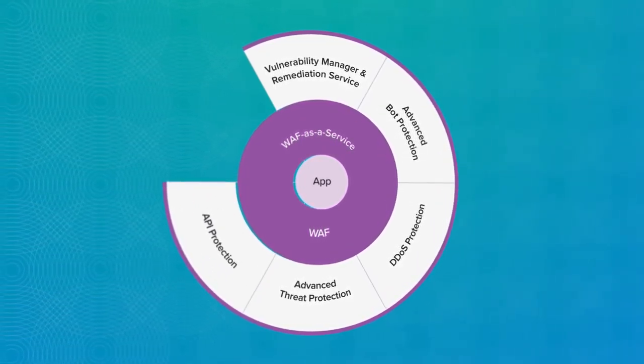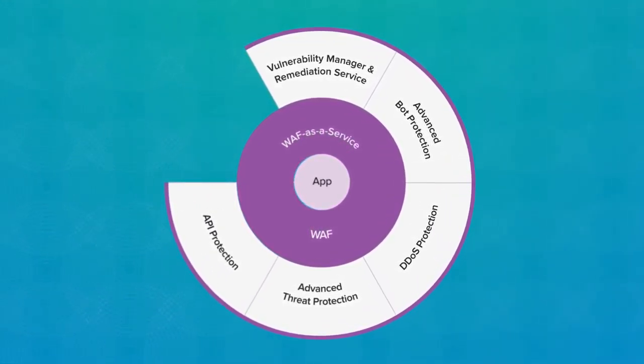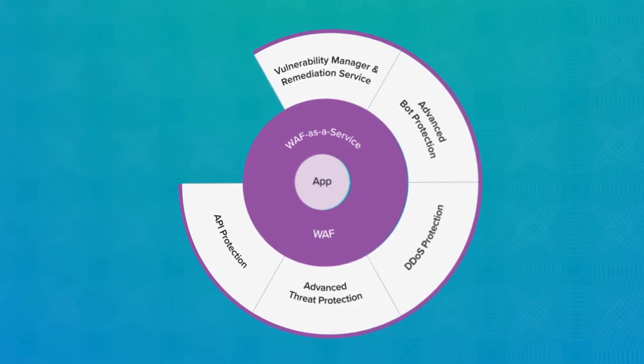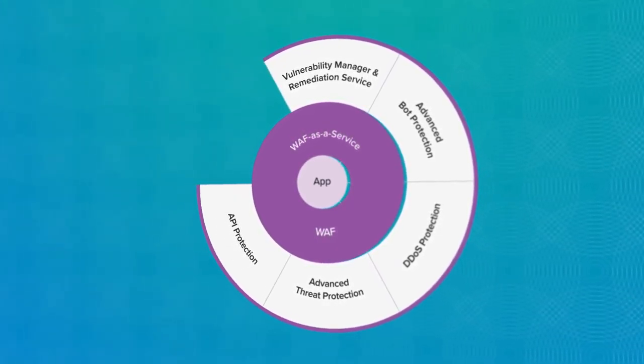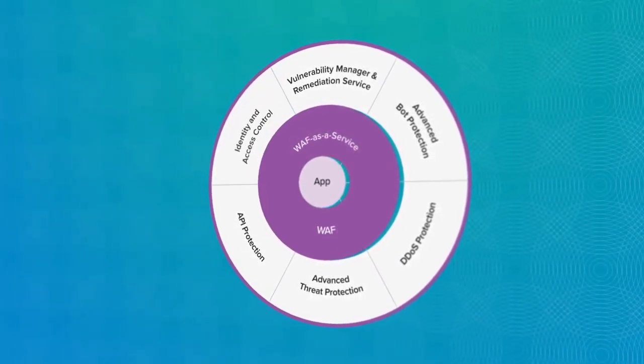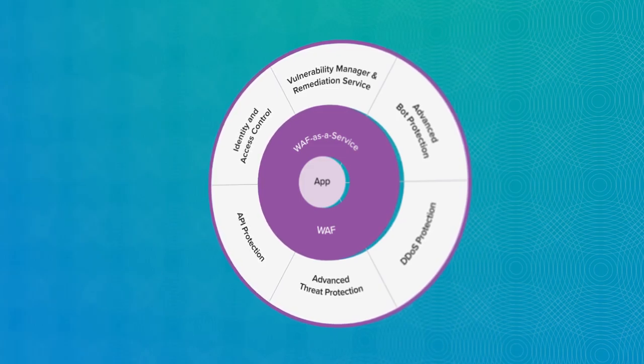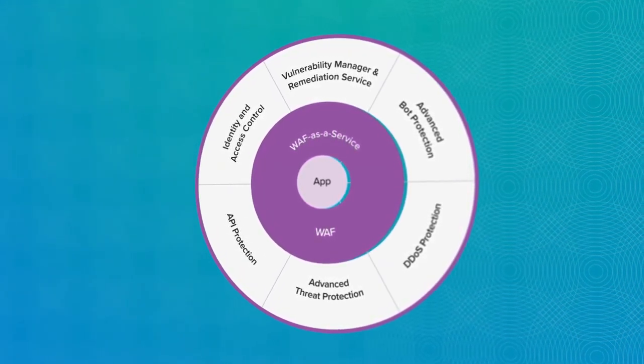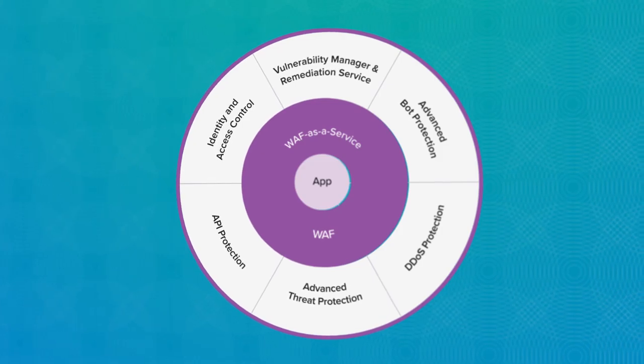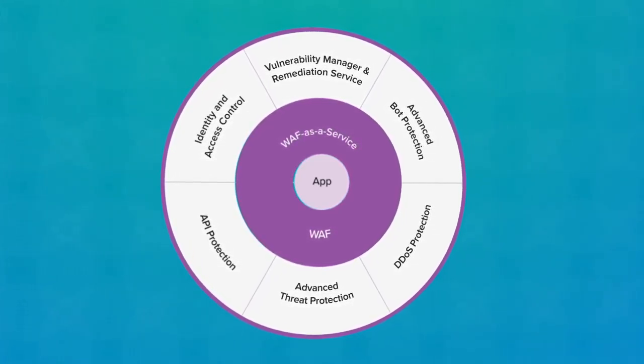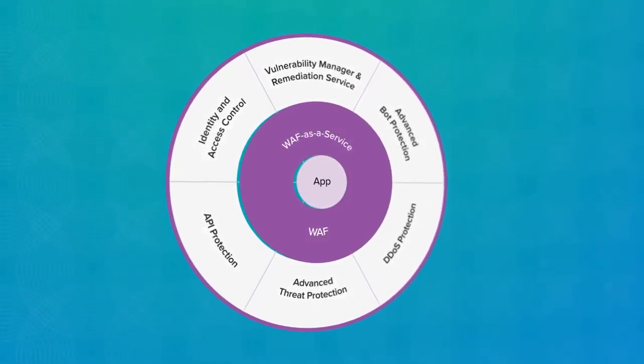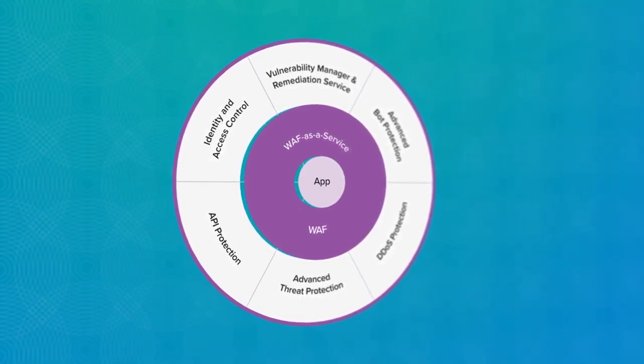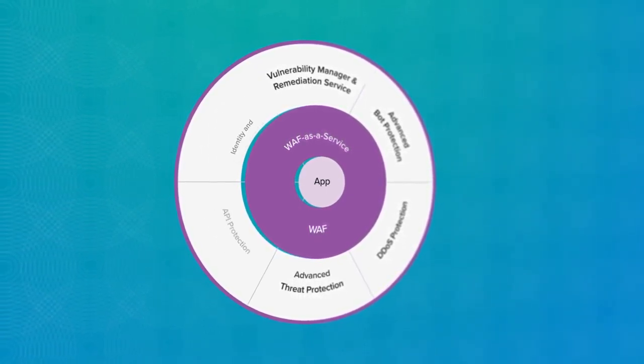API protection defends against the growing number of attacks that target REST APIs and mobile applications. Identity and access control ensures that data does not fall into the wrong hands by providing SAML and single sign-on support, full integration with Active Directory Federation services, two-factor authentication, and other required services.